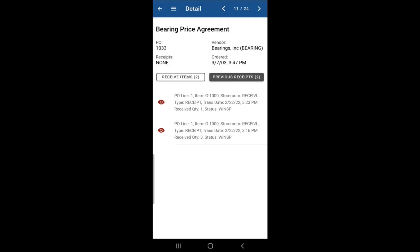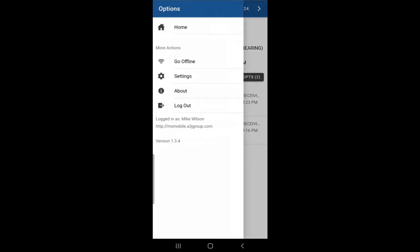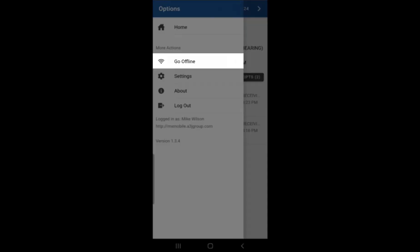MXReceive does have offline capabilities where it does allow you to receive items while you are offline. So for example, if we were to manually go offline by clicking on the hamburger menu, click go offline.